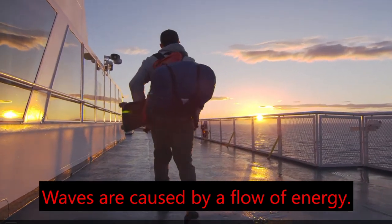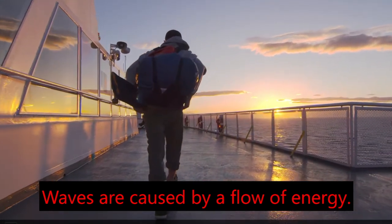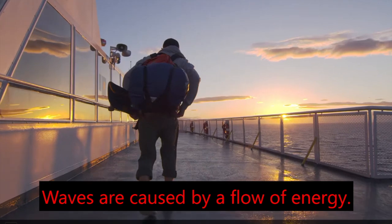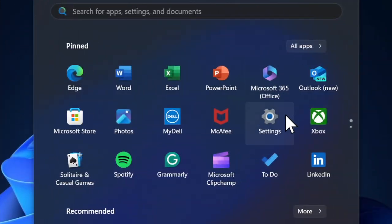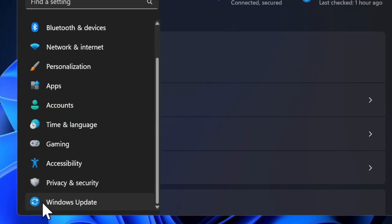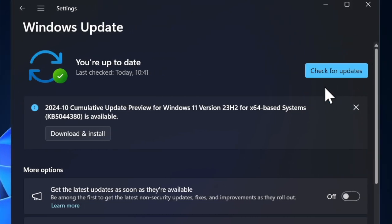Next up, I recommend you to update the software on your device, as a software bug might be causing the problem and preventing Live Captions from functioning properly. To do so, launch the Settings app on your PC, choose Windows Update in the left sidebar, then download and install the latest version of Windows.